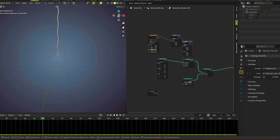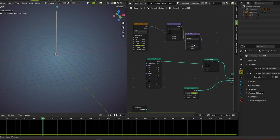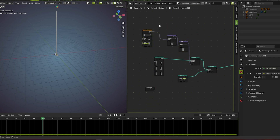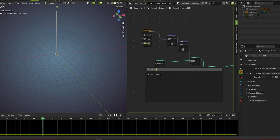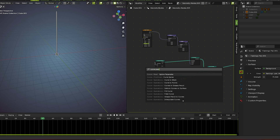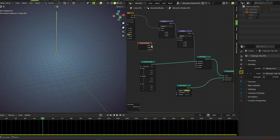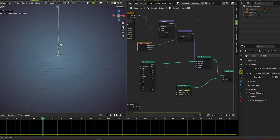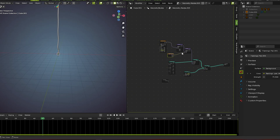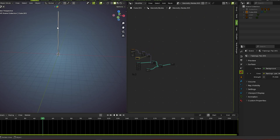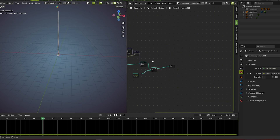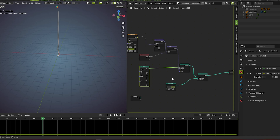Now add this multiply node here. You see there is a straight value, but not a problem — we need a curve parameter. So we go for curve parameter, and now you see we got it. Now we make it thin from the top.